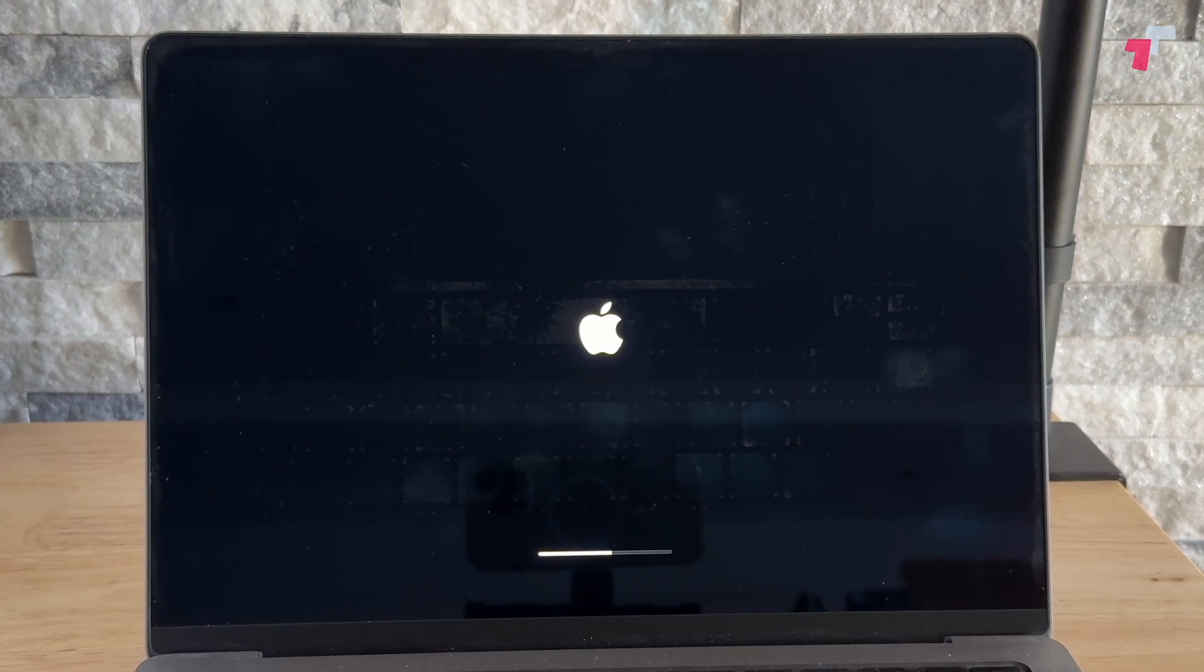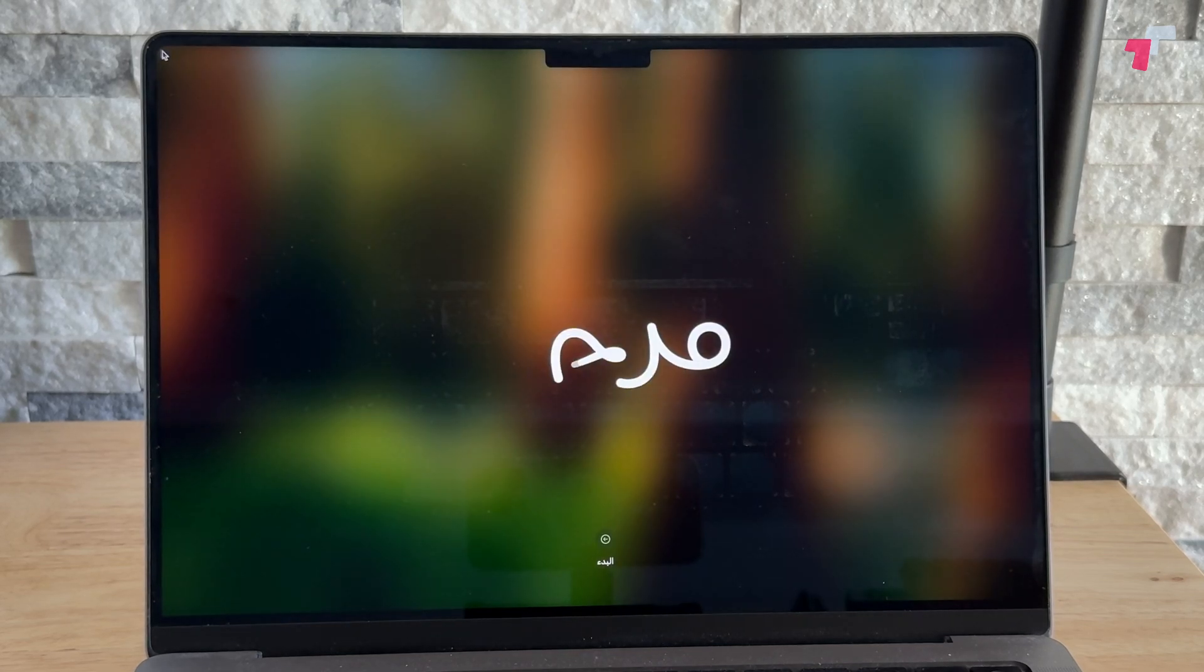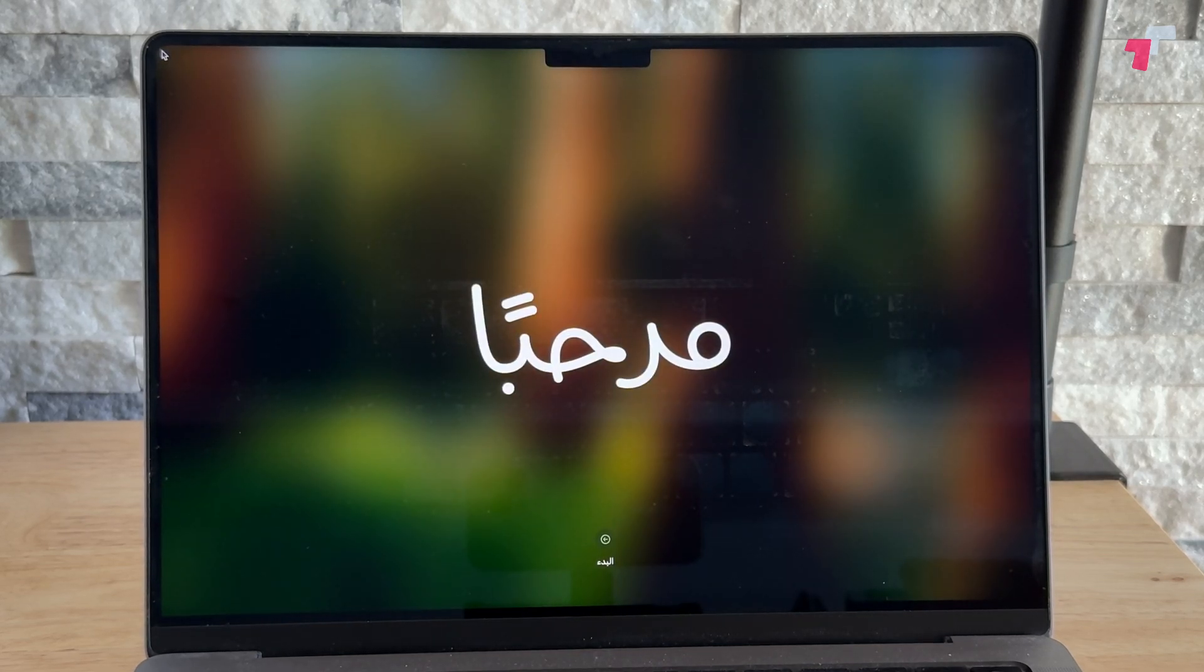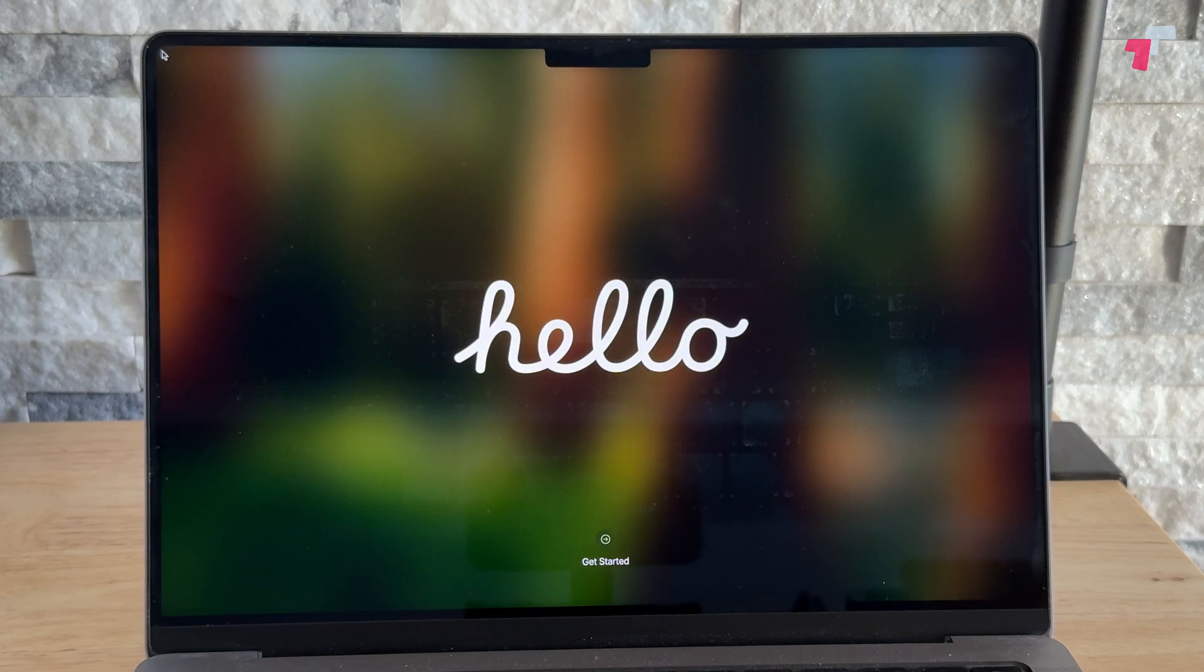Once you're done with it, your Mac is fully reset and is ready to be handed out. If you like this tutorial, please support the channel with a quick like or subscribe, and if you have any questions, let us know in the comments below.